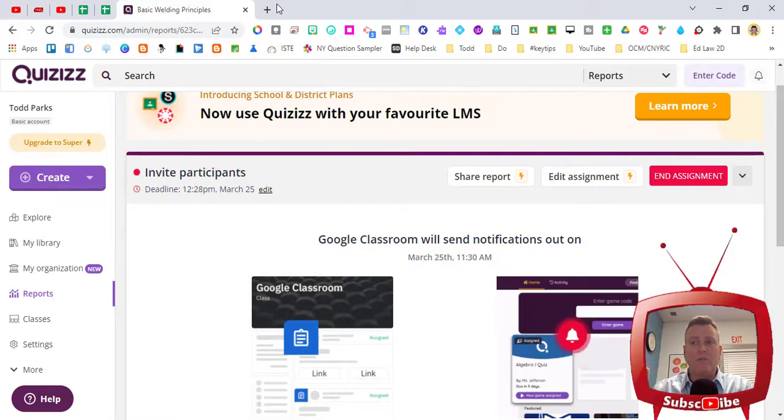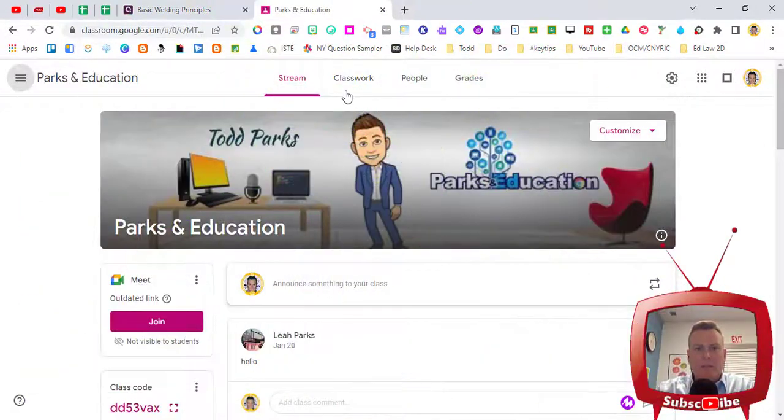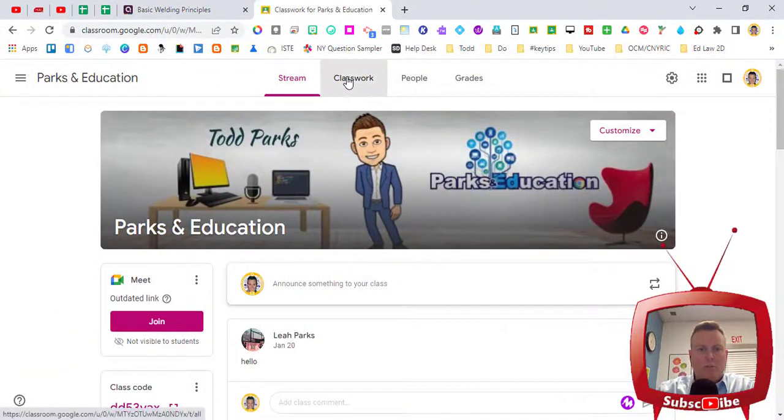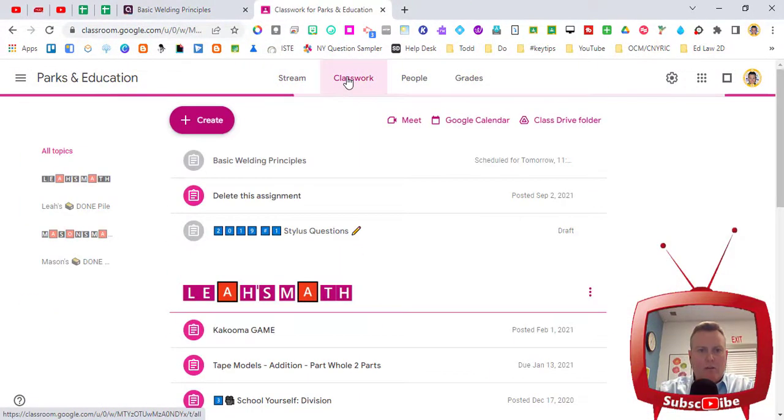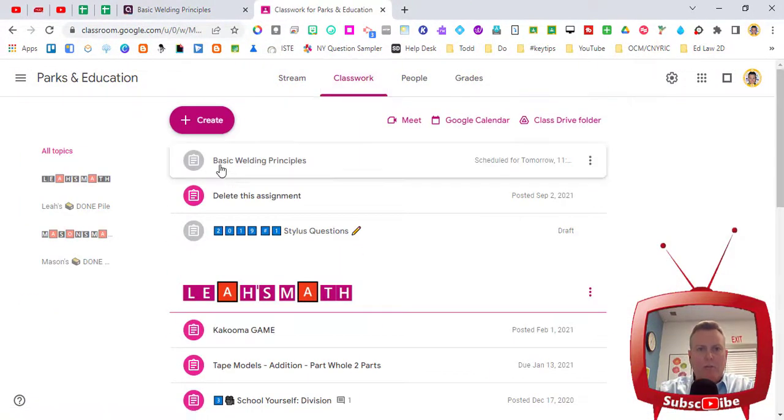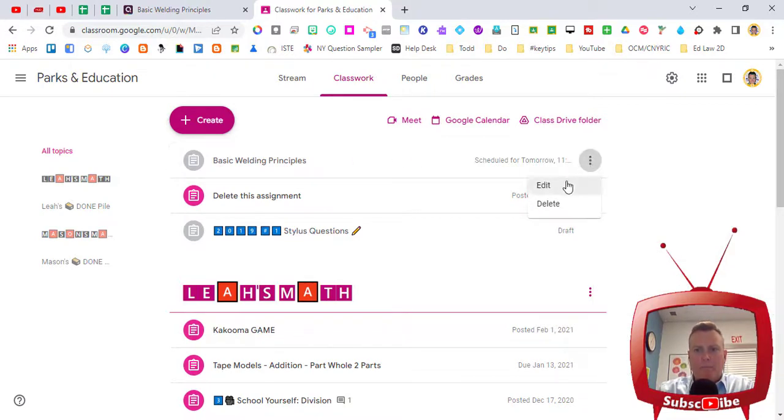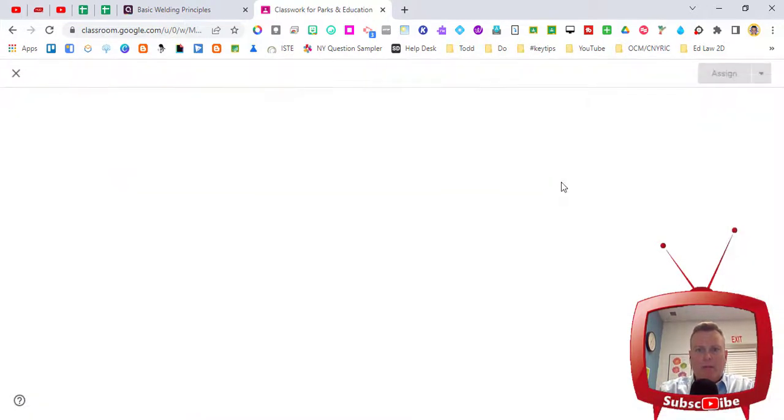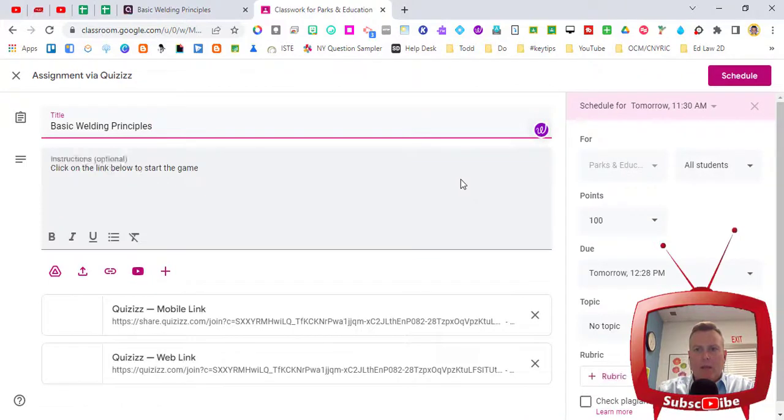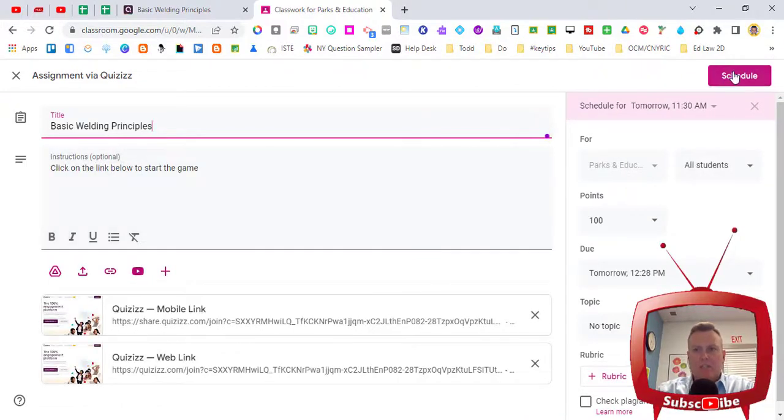So I'm inside of my Google classroom, I'm gonna click on classwork and you're going to see basic welding principles. If I go ahead and I open this up by clicking on edit, you're going to see that it is scheduled already for tomorrow at 11:30 a.m.